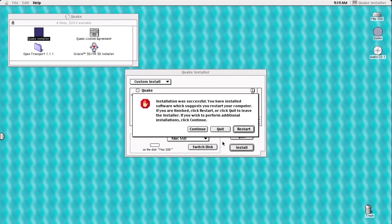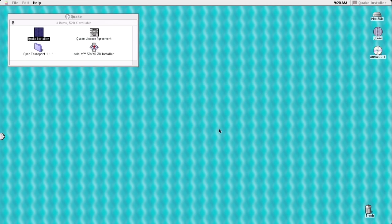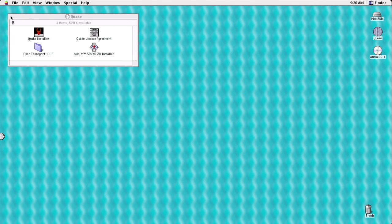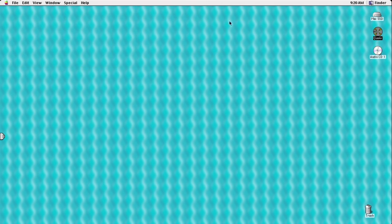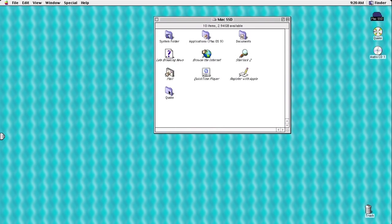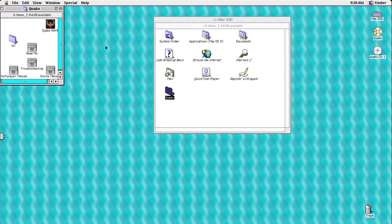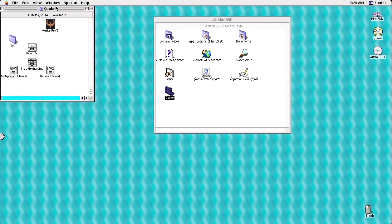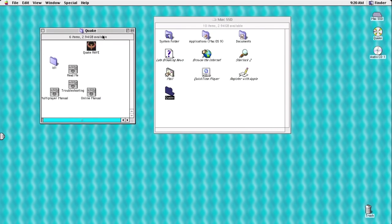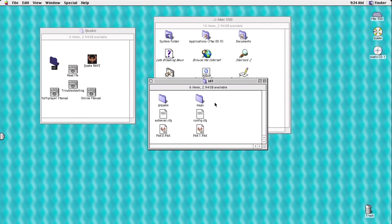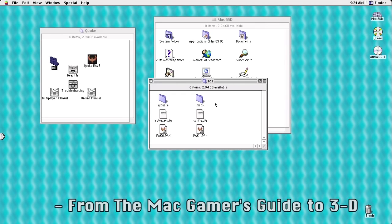Which suggests you restart your computer. I don't like suggestions. Here's the Quake folder. It just randomly dumps on the root of the drive. And it specifically only installed the Rave version.